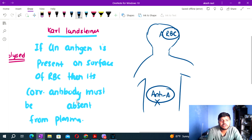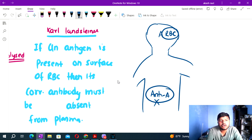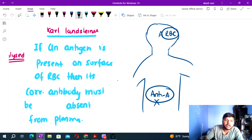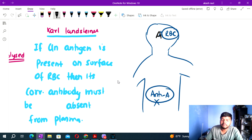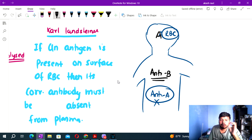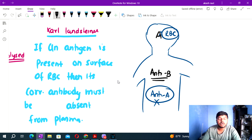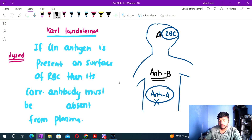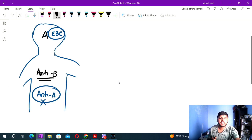Blood group naming is basically based on the antigen present. The name of the blood group comes from the name of the antigen. If antigen A and antigen B are both present, that leads to blood group AB.